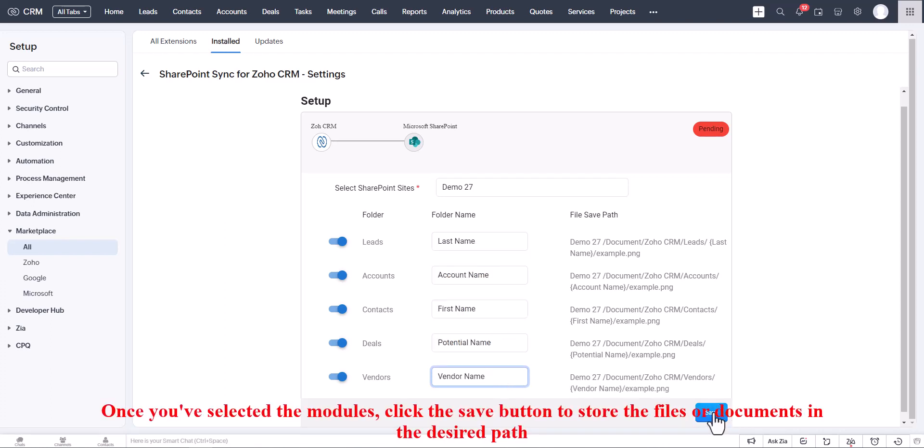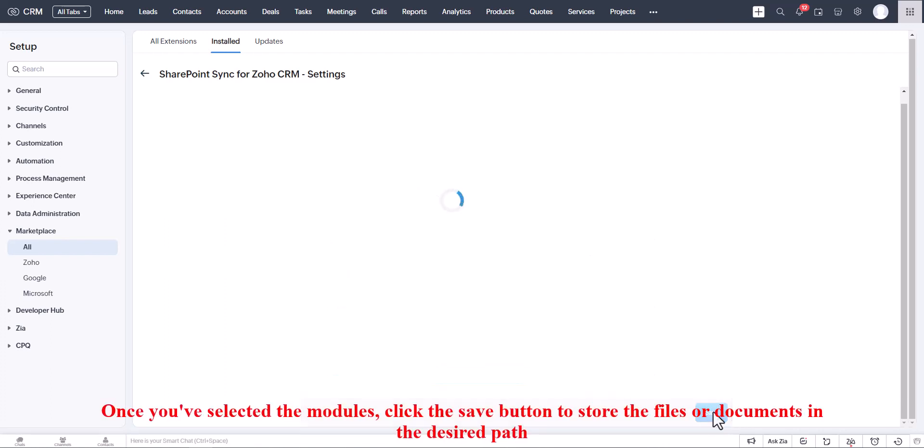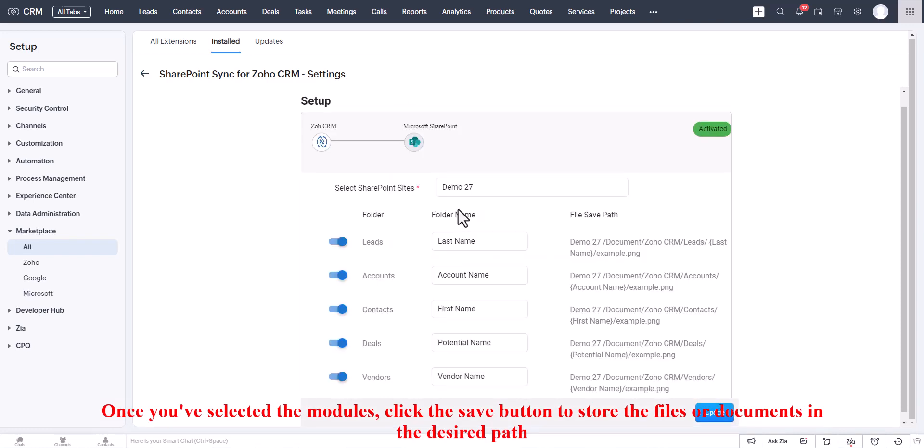Once you've selected the modules, click the Save button to store the files or documents in the desired path.